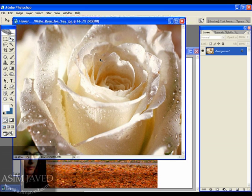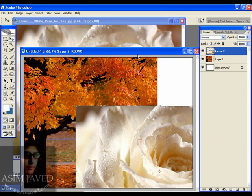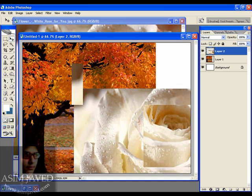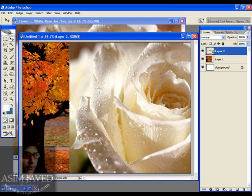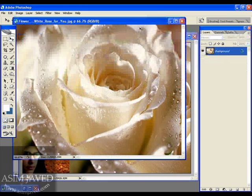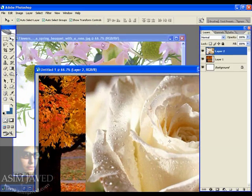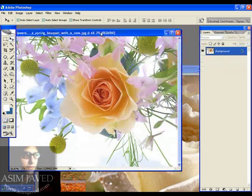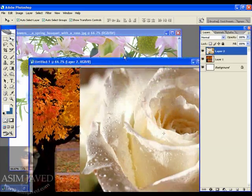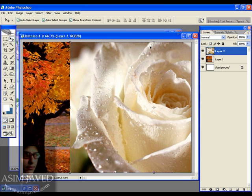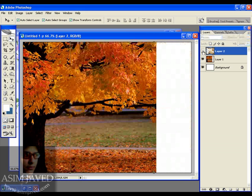A white rose — I'm going to drag this too and set it about in here. That's fine. Close this. Here I have another file, but what I'm going to use — just hide this flower for now.